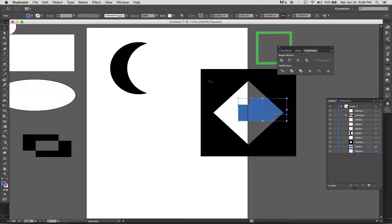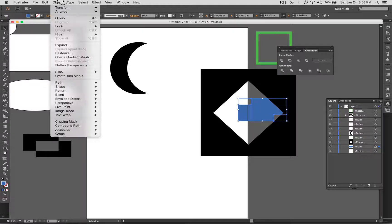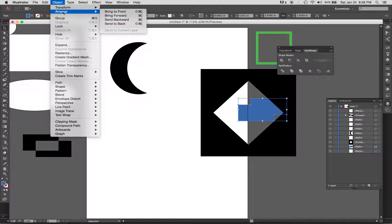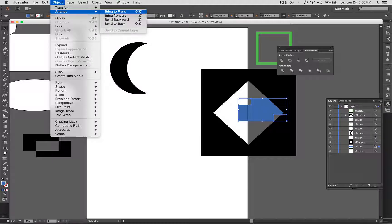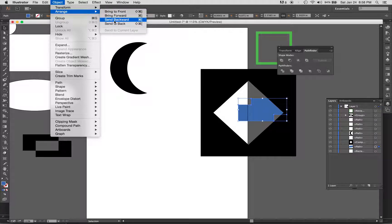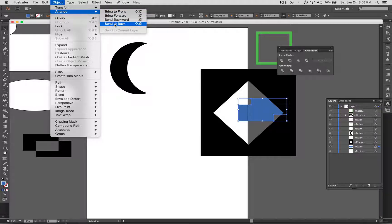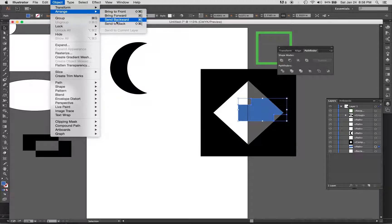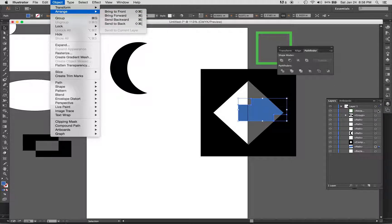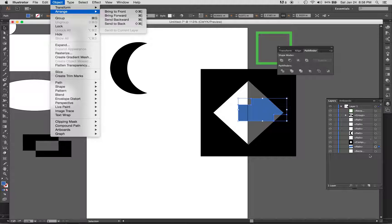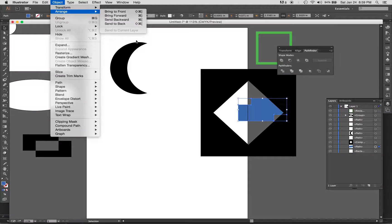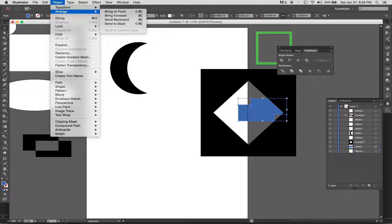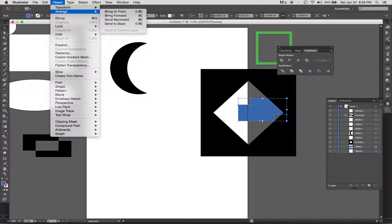If you want another way to do that, it's under Object and Arrange. We have Bring to Front, Bring Forward, Send Backward, and Send to Back. Bring to Front will bring it all the way to the top, Send to Back puts it all the way to the bottom, and Bring Forward will move it up or down in this order by one increment. Those are your Command or Control brackets, located right next to the letter P on your keyboard.